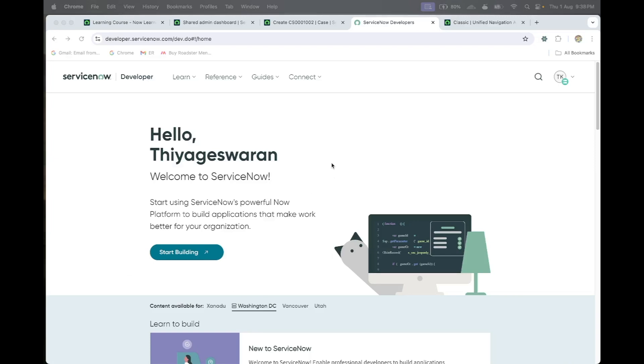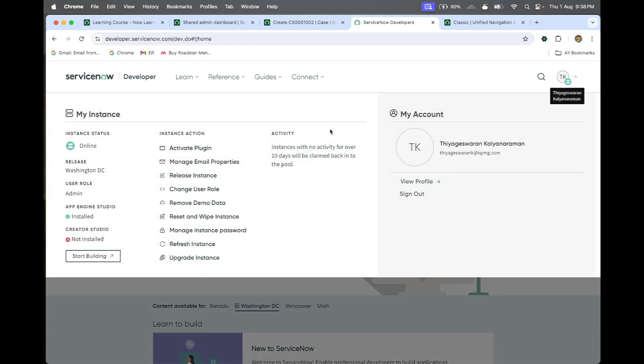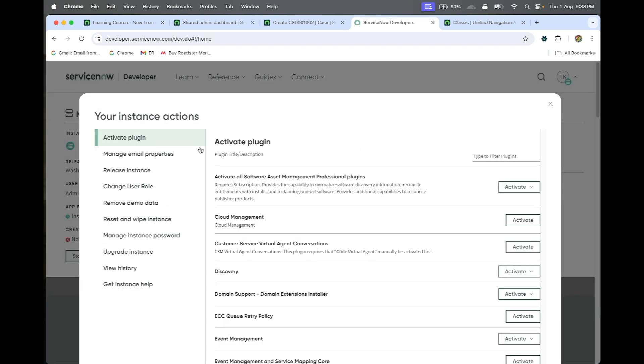Hello guys, I'm going to show you how to install the discovery plugin. Here is a personal developer instance. If you click this dropdown, you have the activate plugin option where you can type.